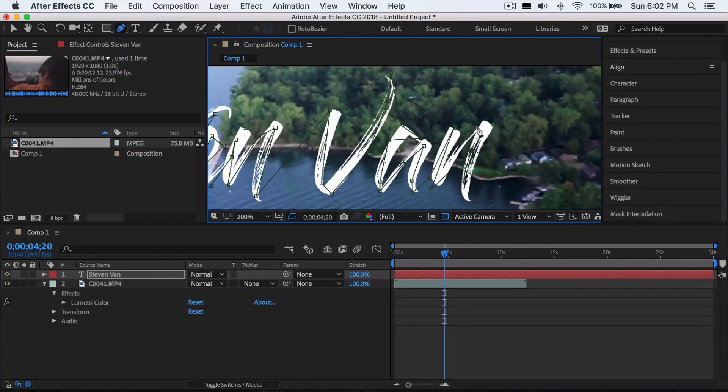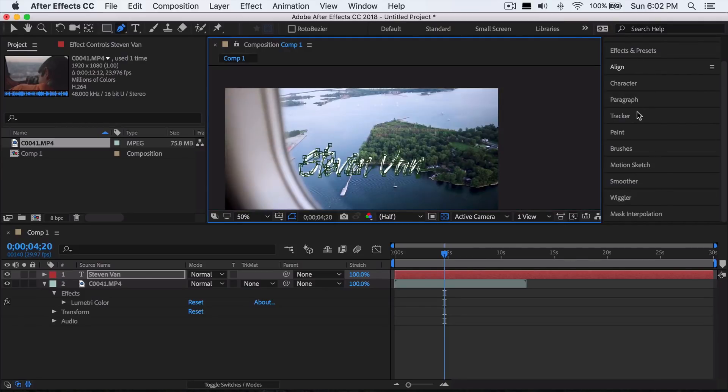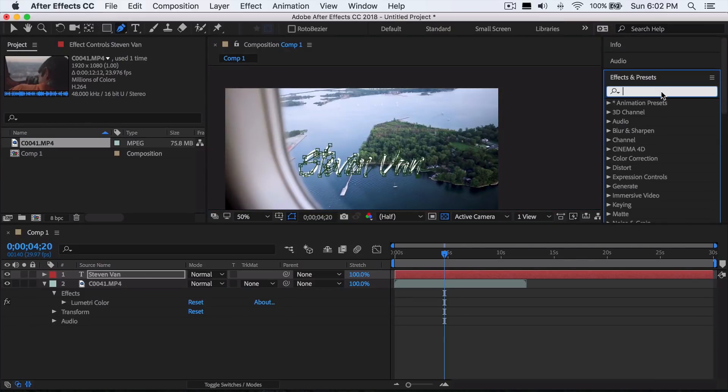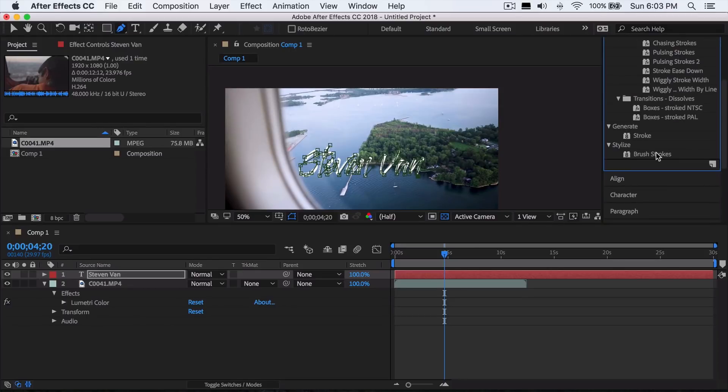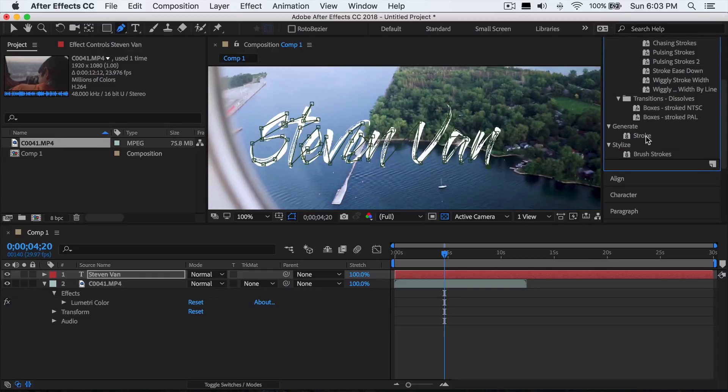Once we're done that, we just want to go to effects, search up something called stroke, and make sure you're still selected on the text layer. Then you want to select this one, so under generate there should be one called stroke right here. You can either just double click on it or you can just drag onto it. I'll just drag onto it.